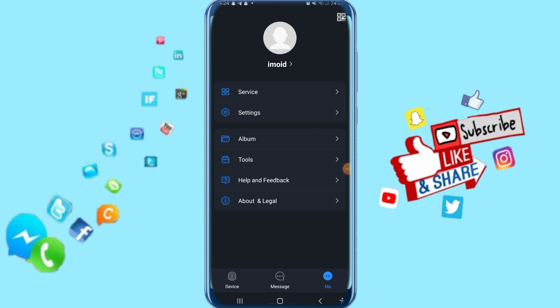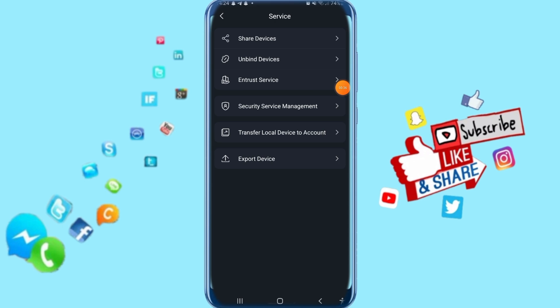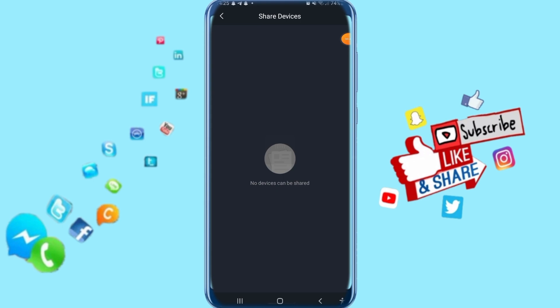Then all you have to do next is click here on 'Services'. After clicking on it, you'll see an option for 'Share Devices' - just click on that.